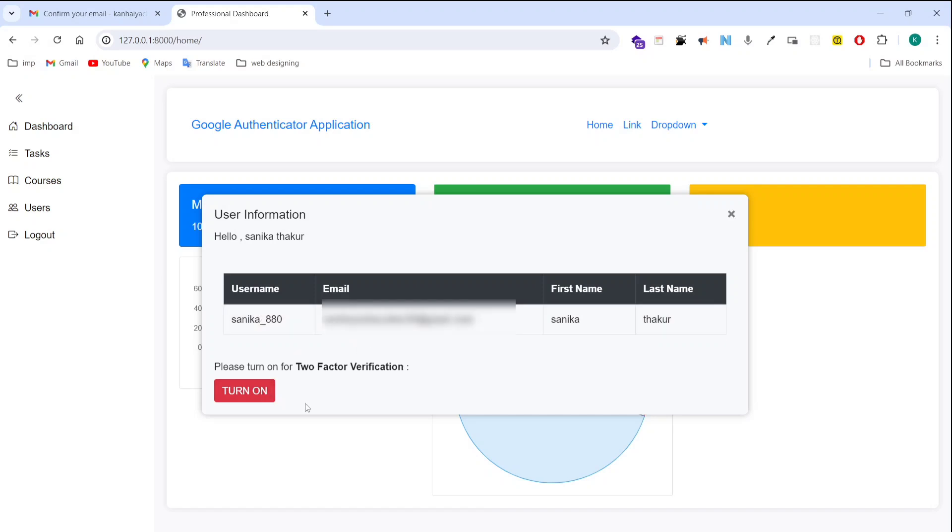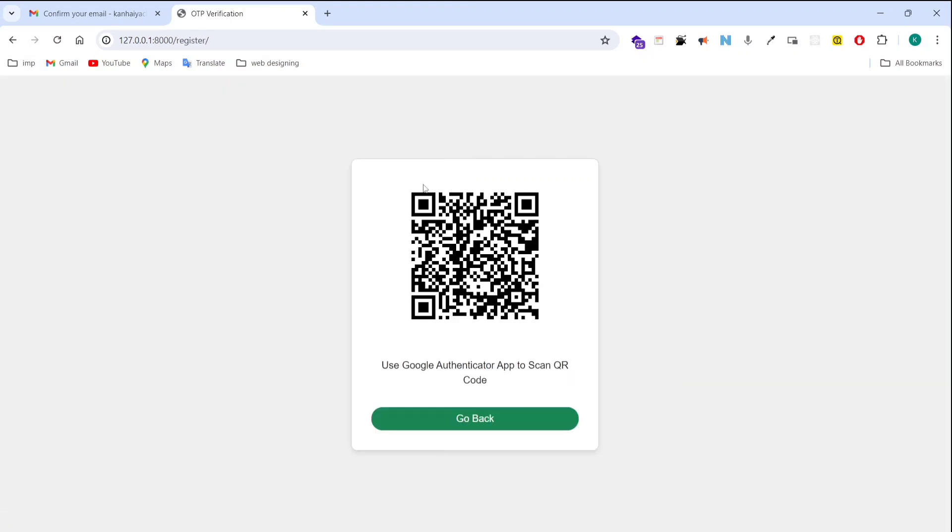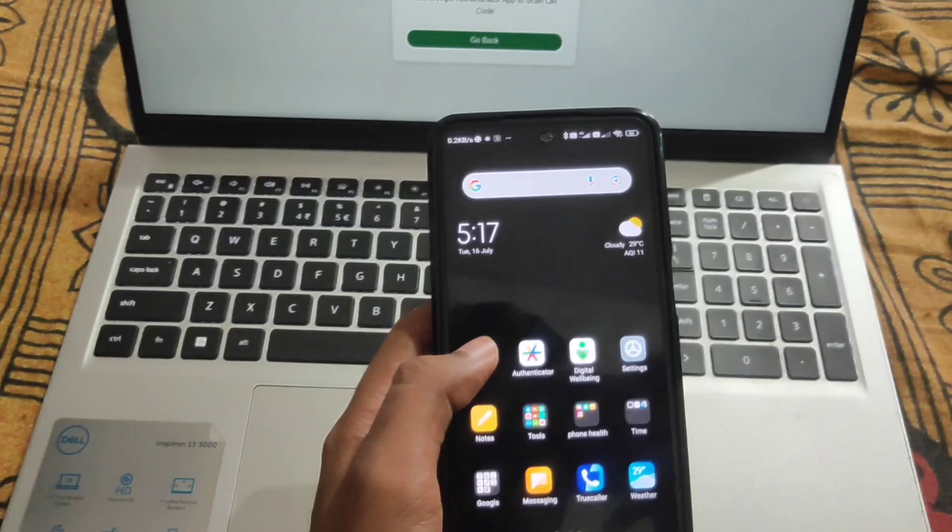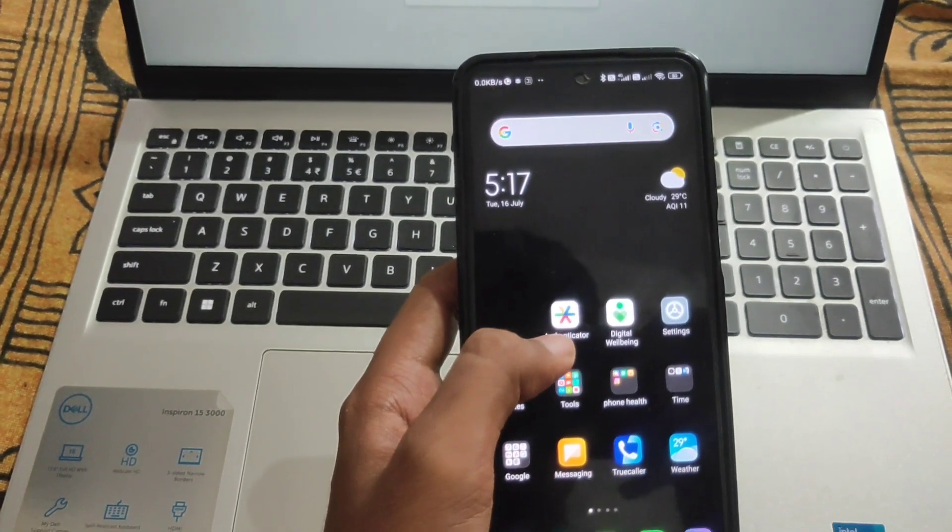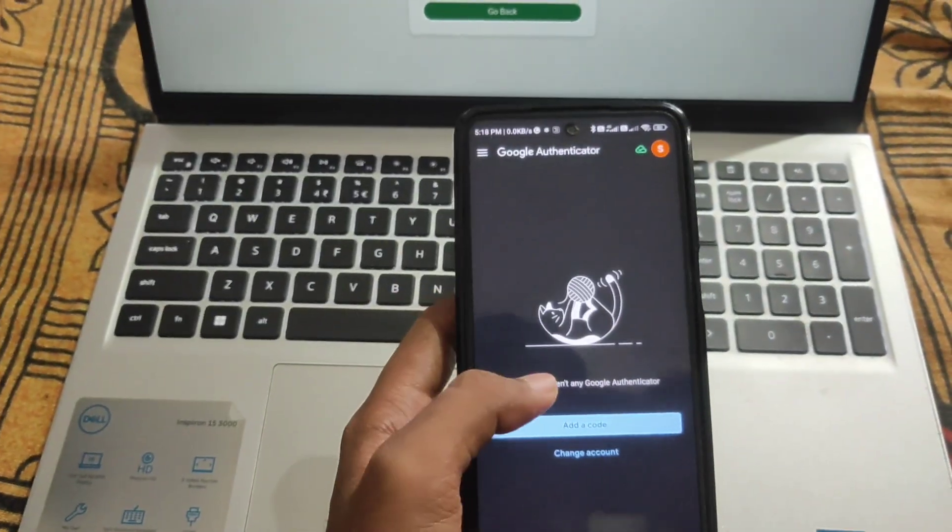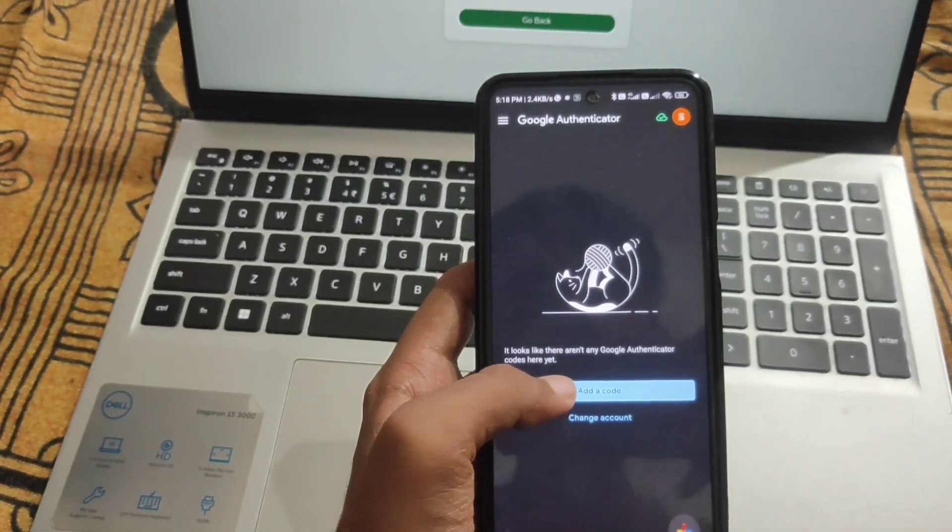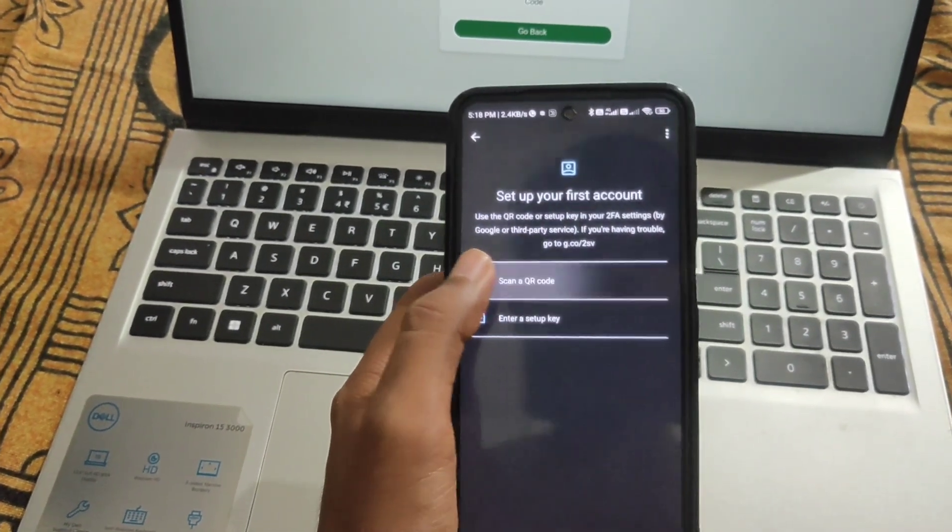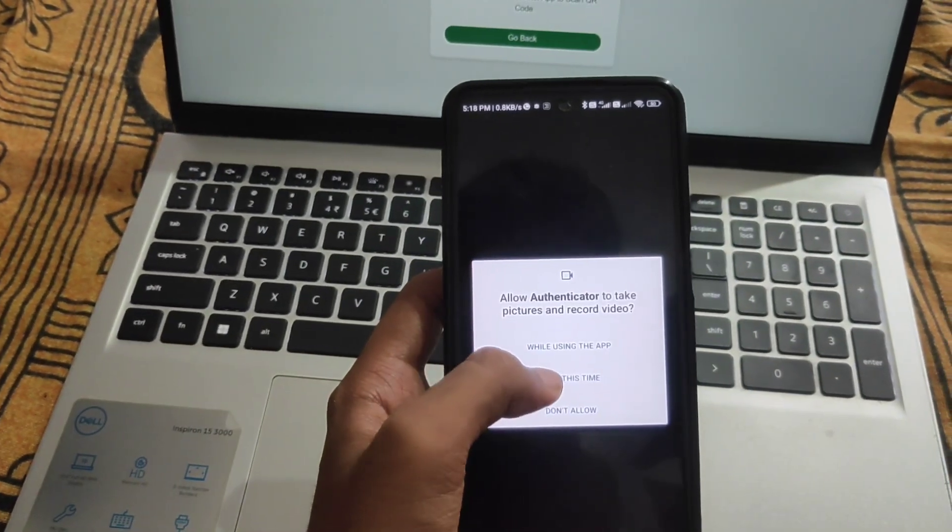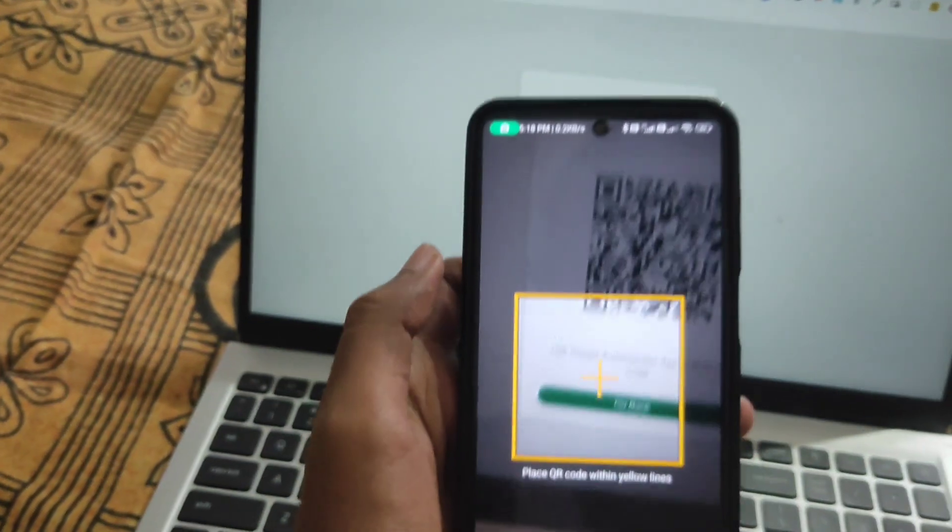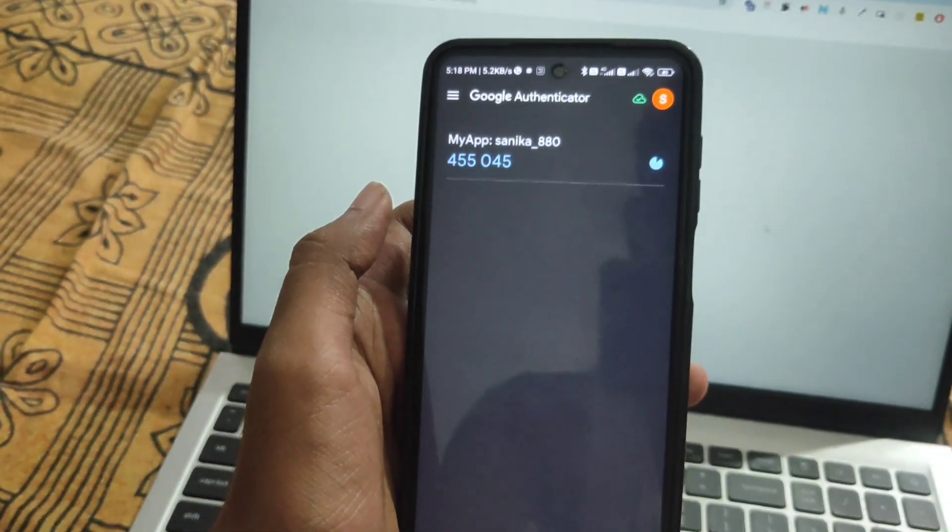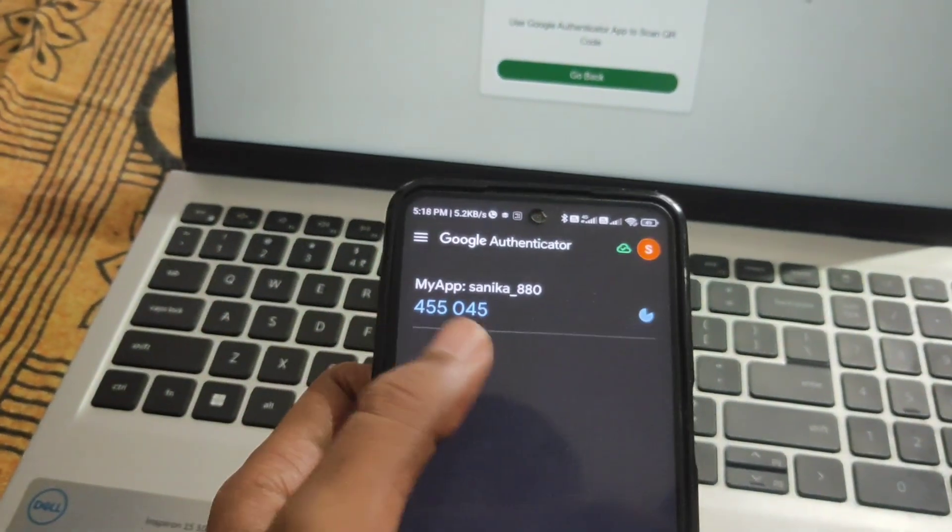And after that you have a button of two factor verification, means you will get a QR code after clicking on that button. So after clicking on turn on two factor authentication, it's showing me QR code. So now I need to scan this QR code by using the Google authenticator app or you can use different one. This is Google authentication application easily available on play store. So now I am scanning this QR code.